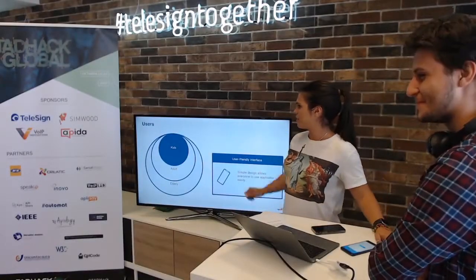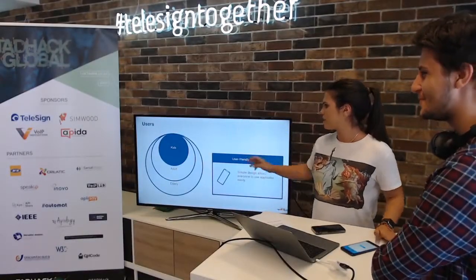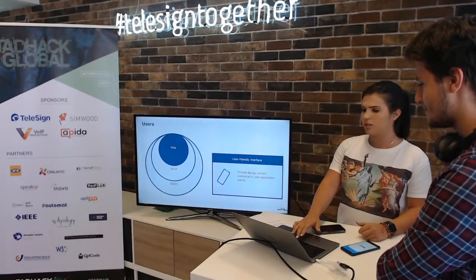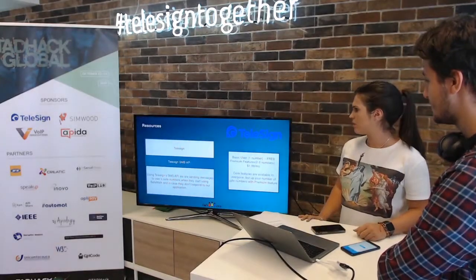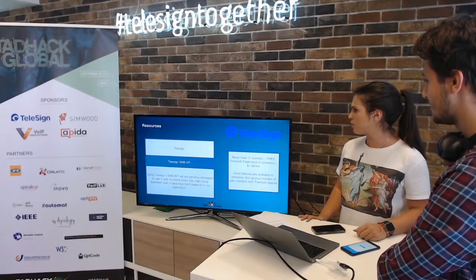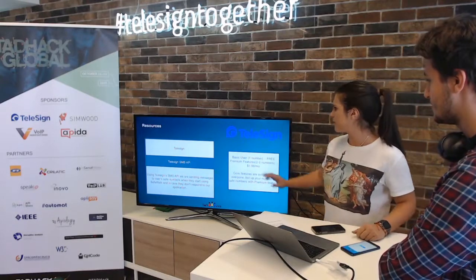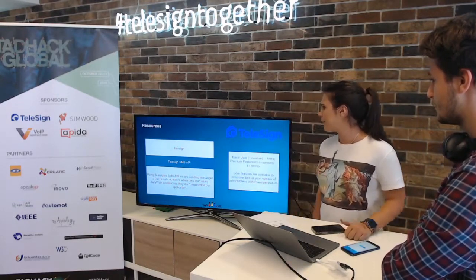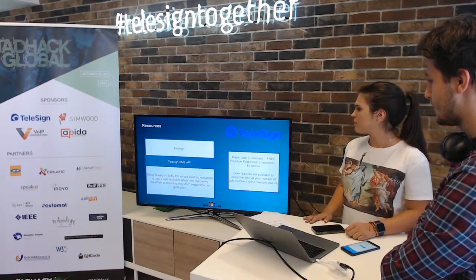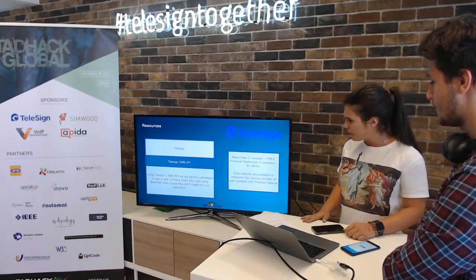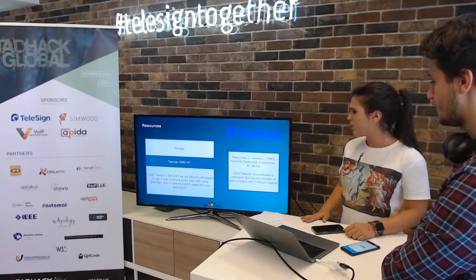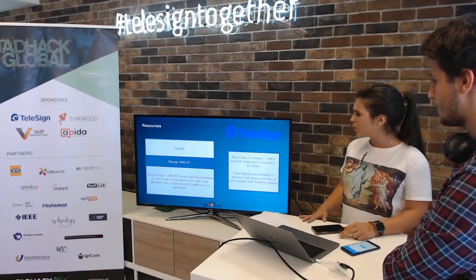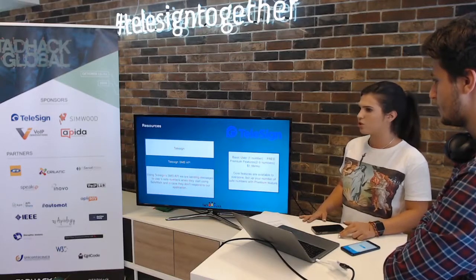Users — as you can see, it can be used for kids, adults, and elderly. It has a simple design which allows everyone to use it. Here are the resources we used from TelSign: the SMS API. Using TelSign's SMS API, we are sending messages to users' safe numbers when they start using SafeWalk, and in the case they don't respond to the application.